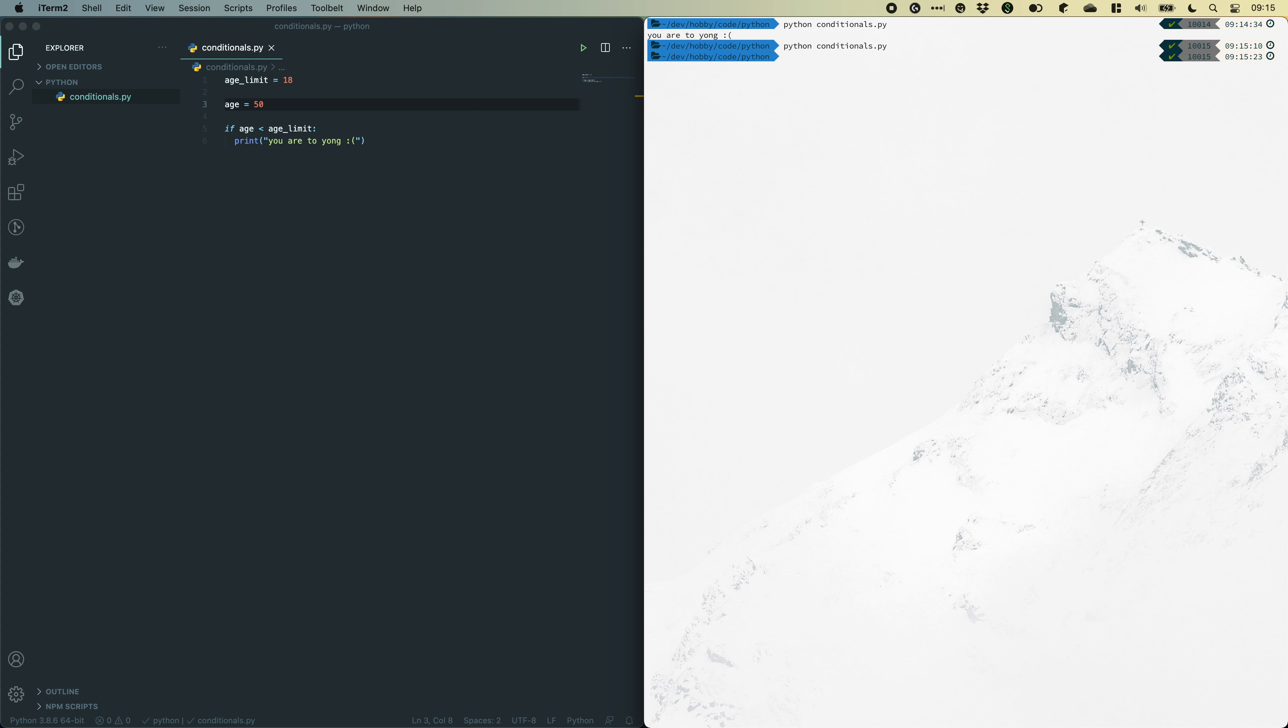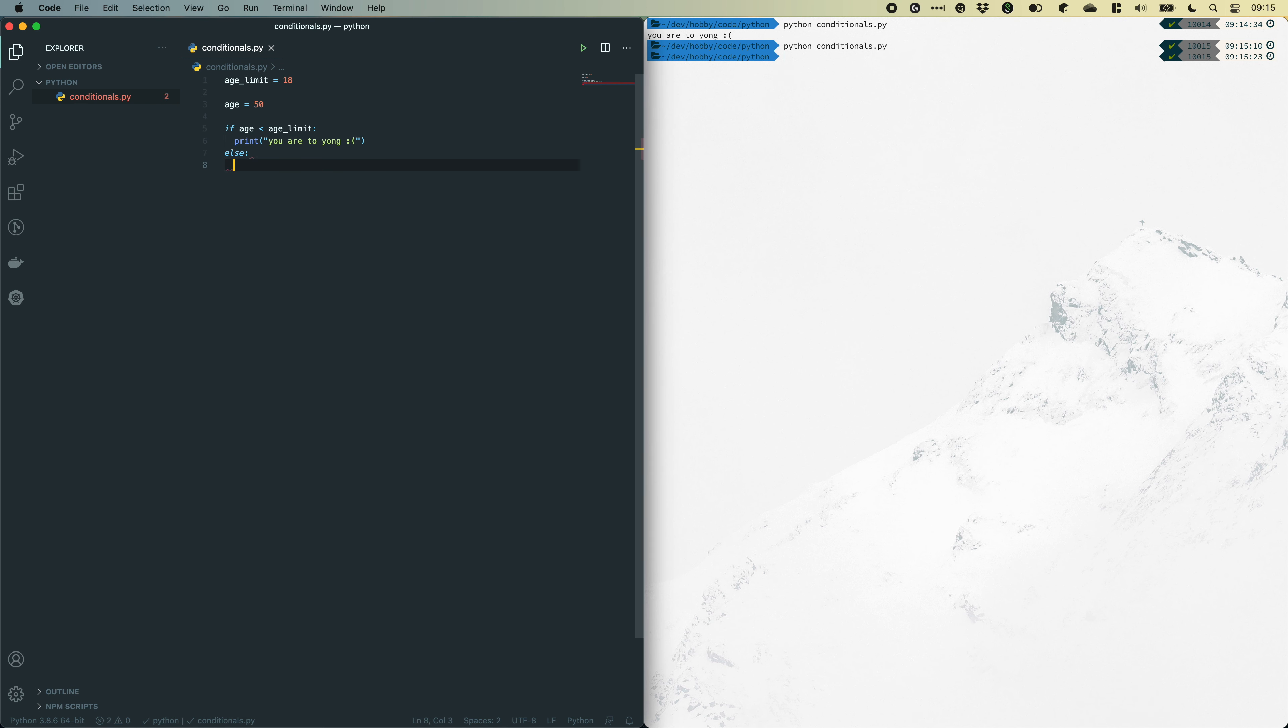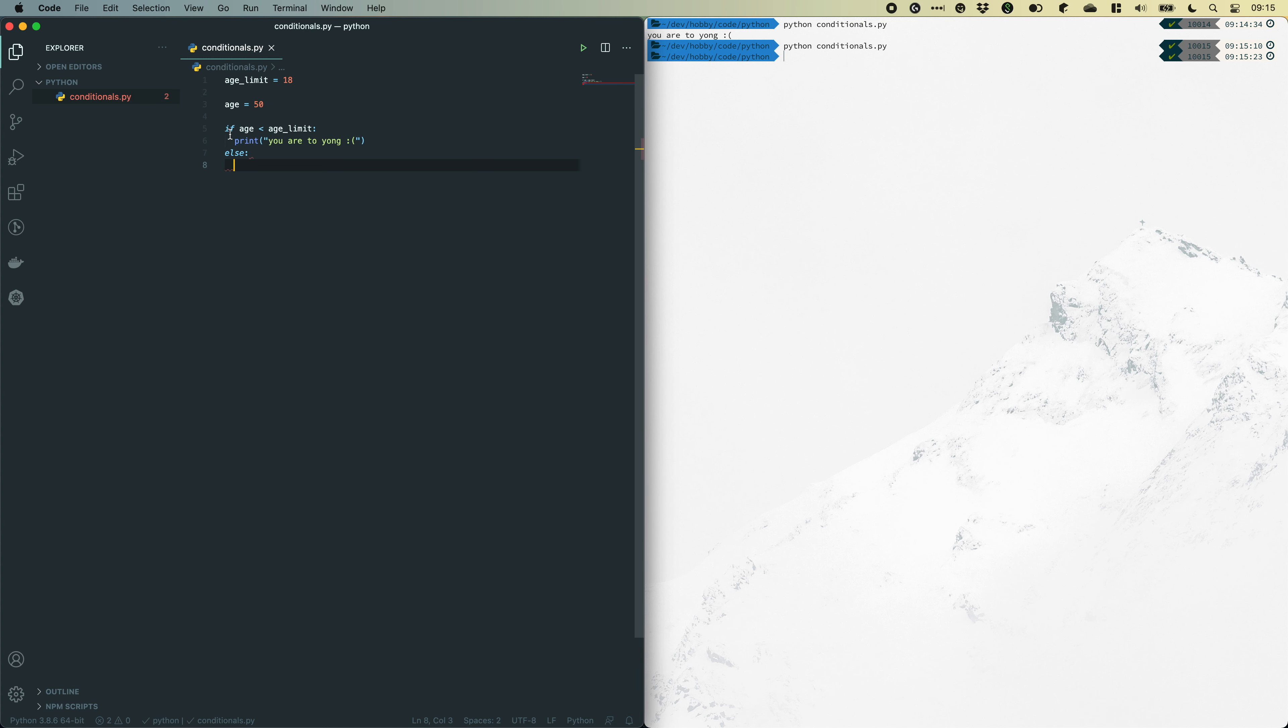To do this we can make use of another keyword called else. Now, else is used to catch all other cases which is not catched by the if statement. Since this will only execute if it's true, it will jump over to else if it's false.